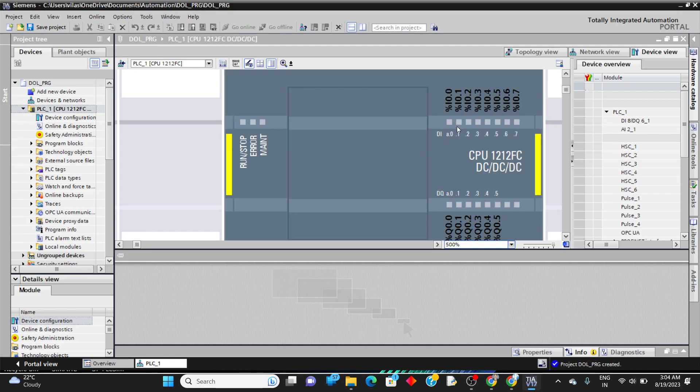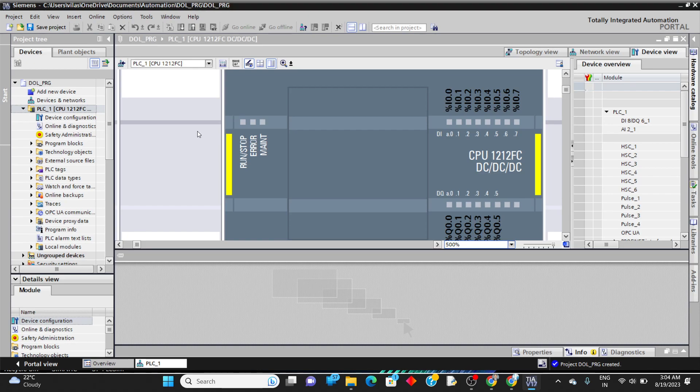One important point: we cannot trigger physical inputs through the program directly. There are two types of triggering — for simulation purposes we can use memory flags inside the program, or we can trigger physical inputs through the simulator.